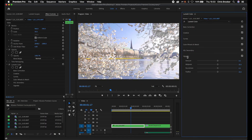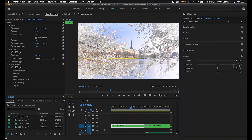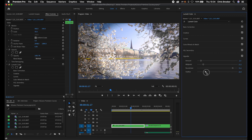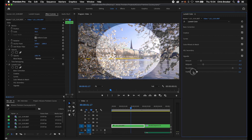Moving on, we've got vignette. If we pull this to the left, we create a dark black vignette; pull it to the right and it creates a white vignette. Midpoint changes the midpoint of that vignette, roundness makes it more round, and feather — if you have it to the left there's no feathering, pull it to the right and it's nice and soft.